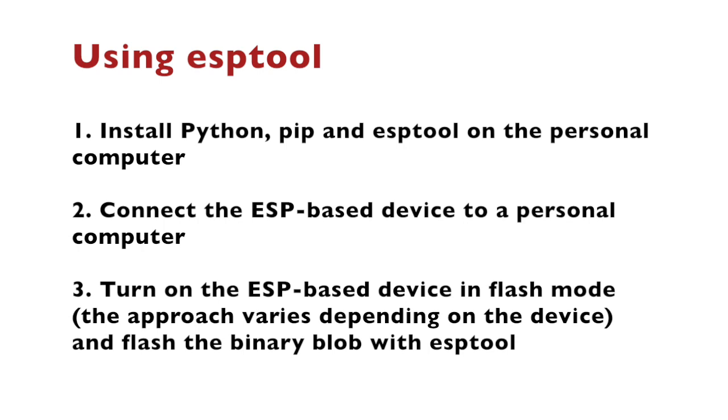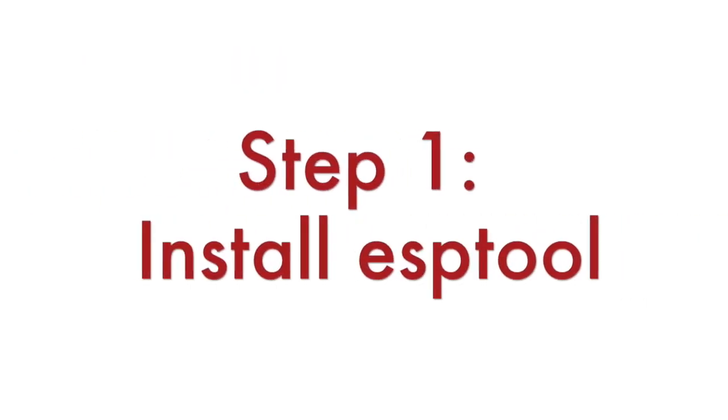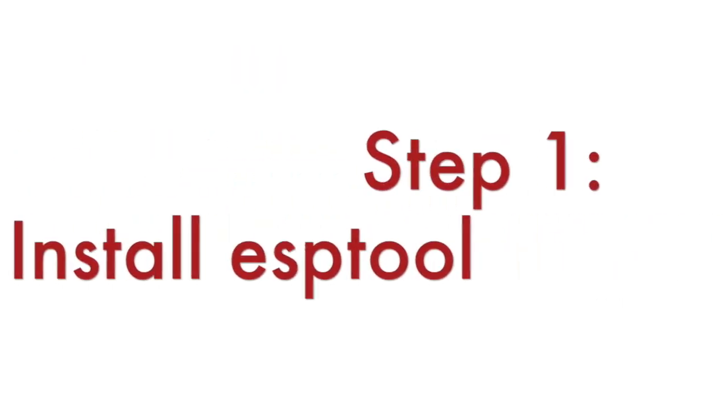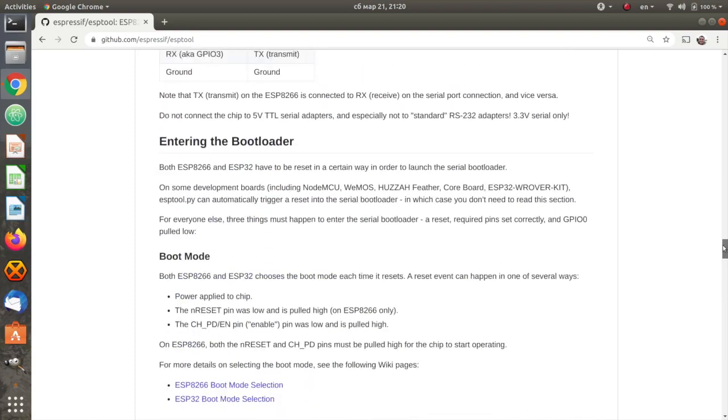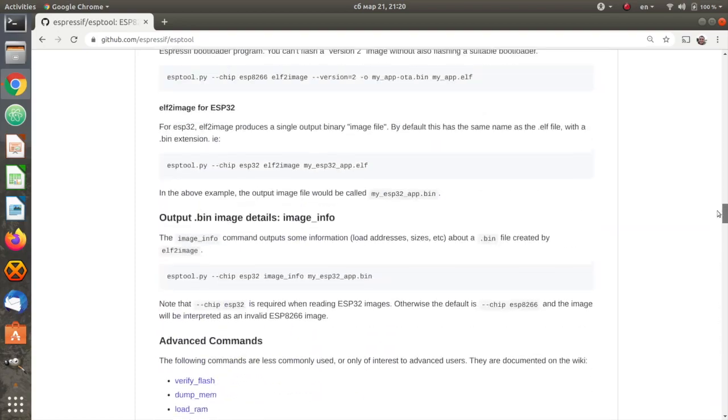Finally, you are flashing the binary blob using ESPTool. Let's explore all these steps in details. First, we are gonna install ESPTool.